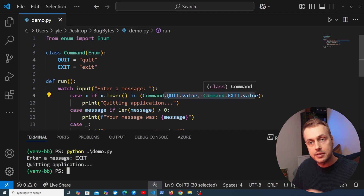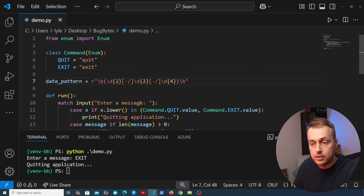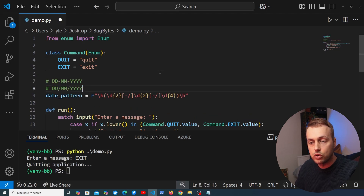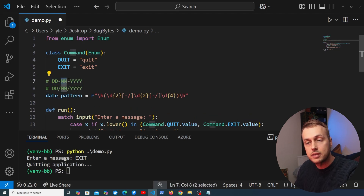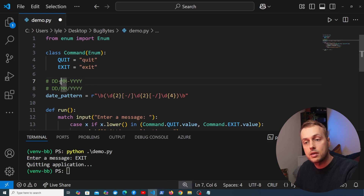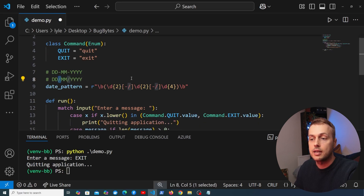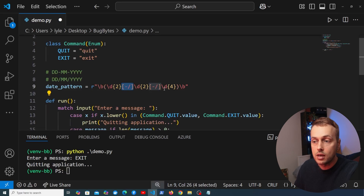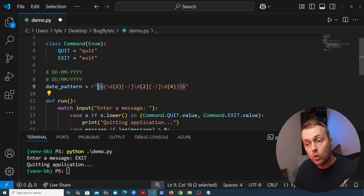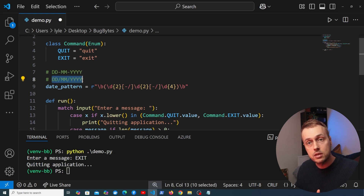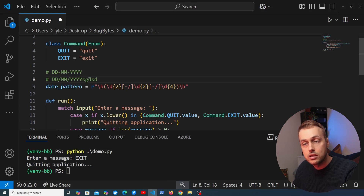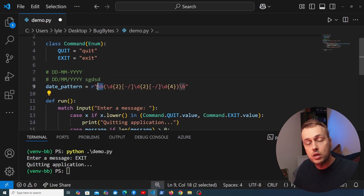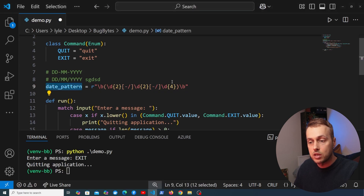As a final example, let's detect if a date is in the input. We define a regular expression pattern called date_pattern. It matches two digits for the day and month and four digits for the year, with the separator being either a dash or forward slash. The \d means any digit and \b is the word boundary in a regular expression, meaning the pattern will only match if it's not part of a larger word.